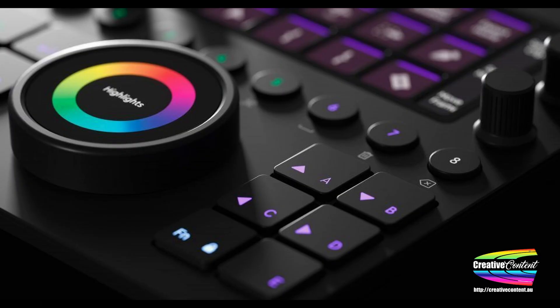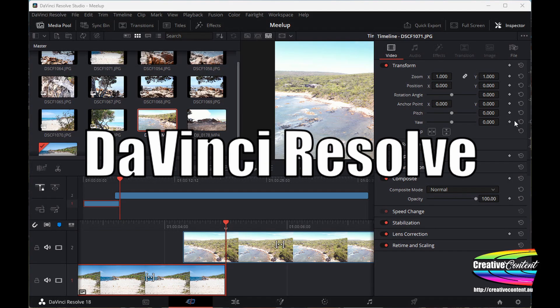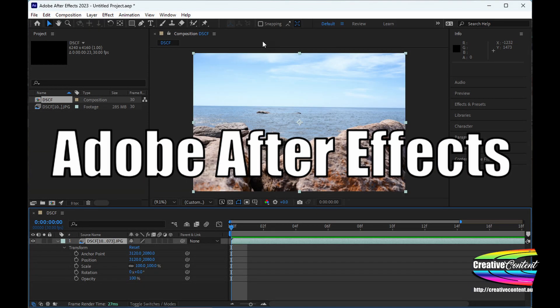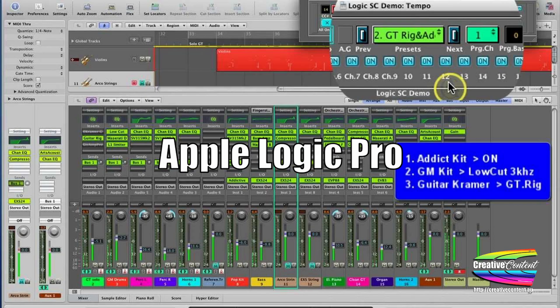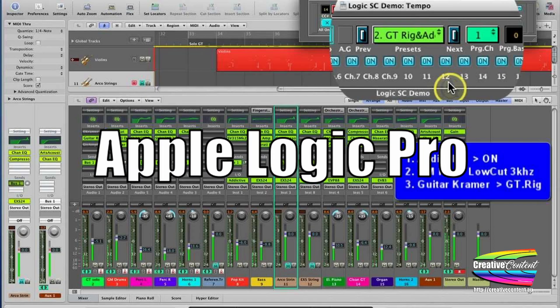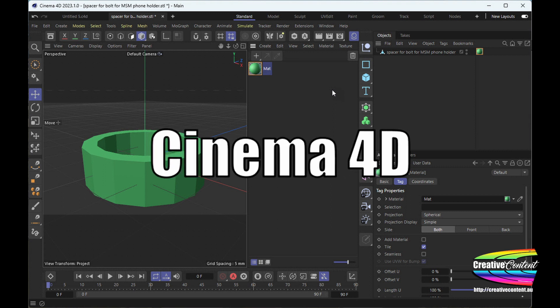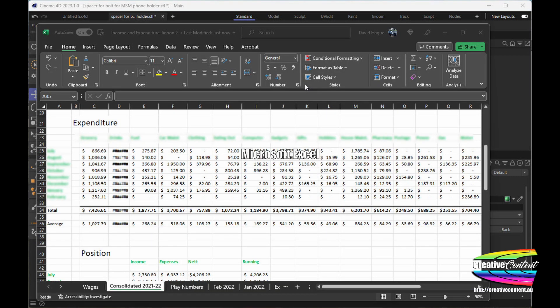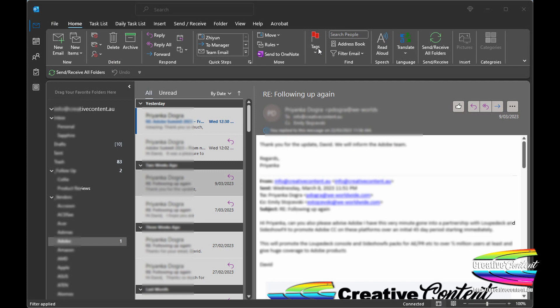At Creative Content we got our Loupedeck CT to work with video editing programs like DaVinci Resolve, but it is equally at home with motion graphics apps like After Effects, audio editing with a digital audio workstation such as Logic Pro, using Cinema 4D for 3D modeling and animation, or number crunching with Excel or emails in Outlook.